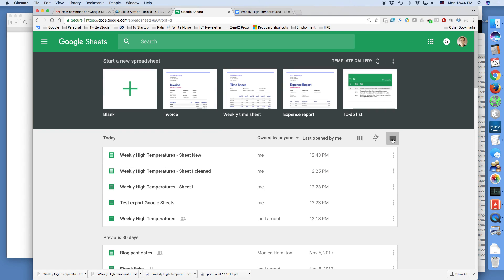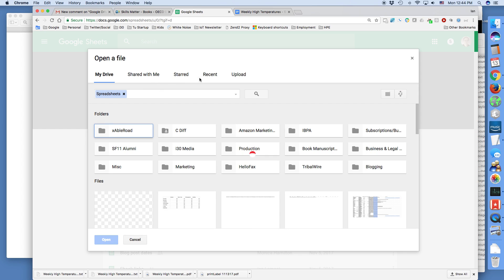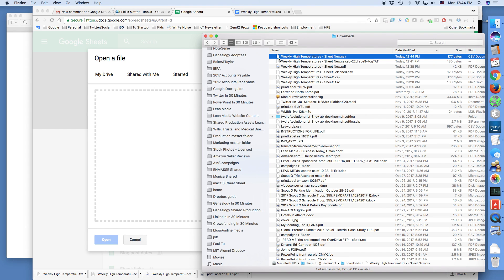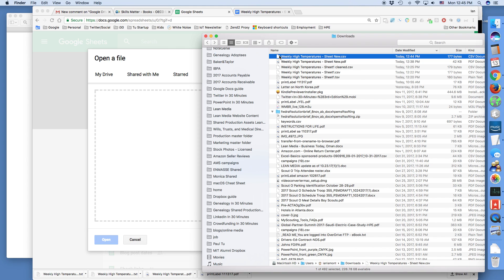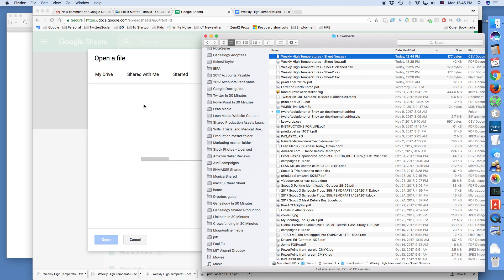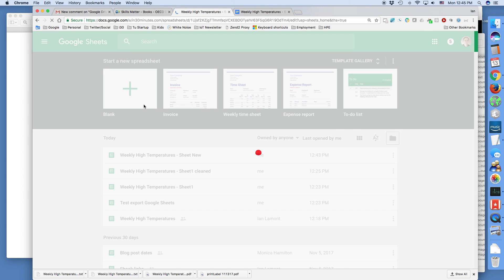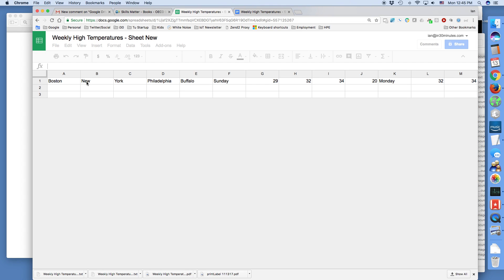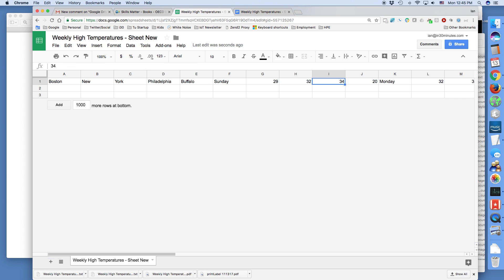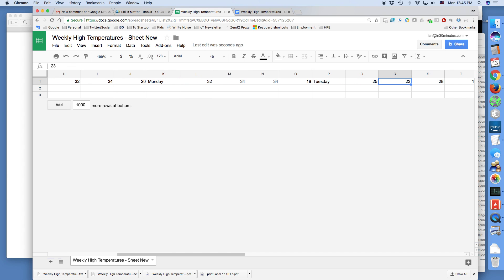Let's see how Google Sheets handles that now. Importing it — okay, this is a little bit better, but there's still a problem. It basically put each value in one cell, but it's only in one row, going all the way across. I still can't use it the way that I want to.